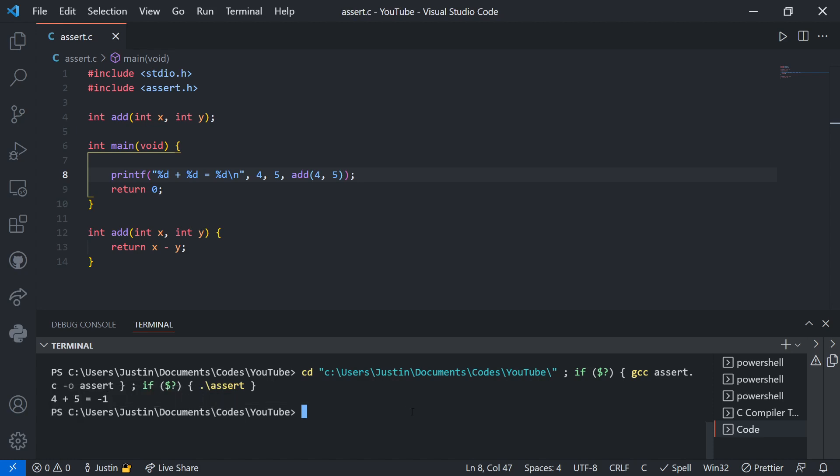But if I have some more complicated block of code, then my printf statements may be a lot less clear. Maybe there's something else wrong with my code. I don't know what's wrong with it. Let's say if it's a really complicated block of code.